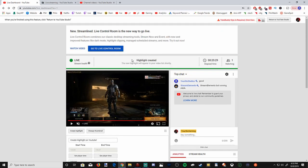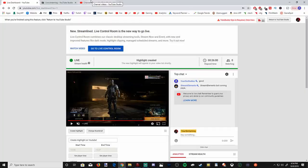At the top of the screen it says Highlight Created. The new highlight will appear in your video list shortly. So give it about 5 to 10 minutes to go ahead and create a highlight. It's going to process the video and then put it on your video list. Let's go ahead and see if it's done right now.